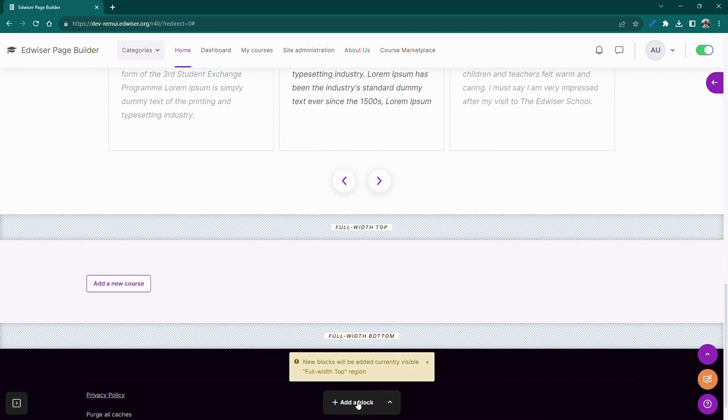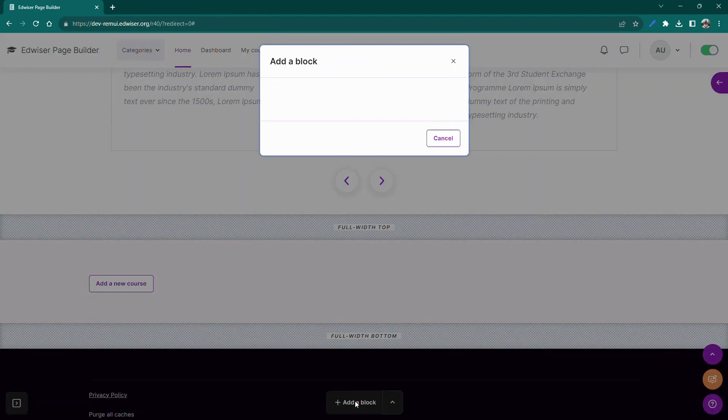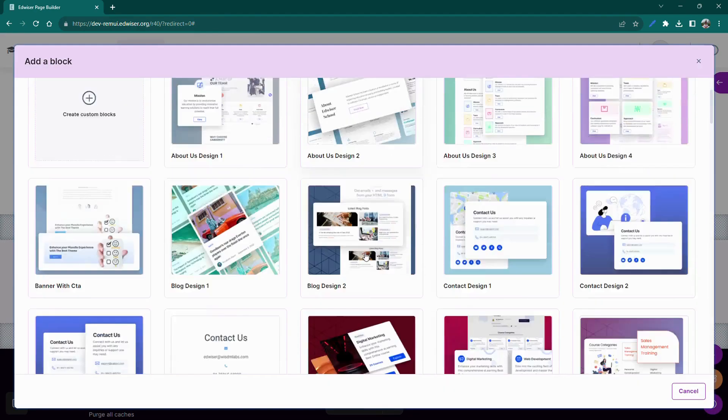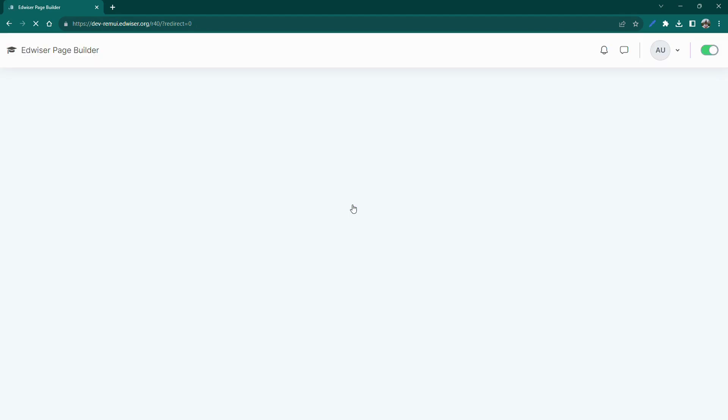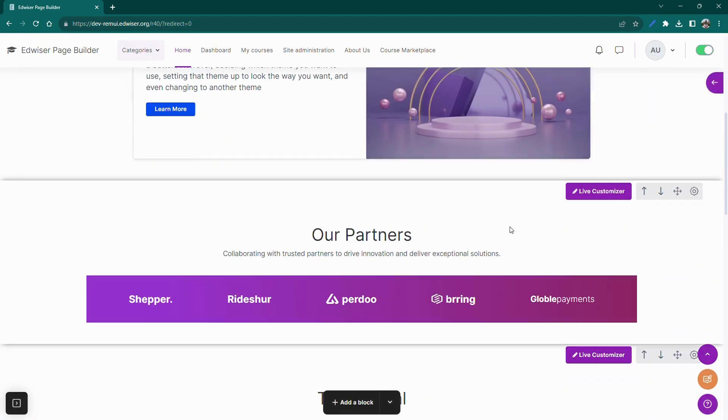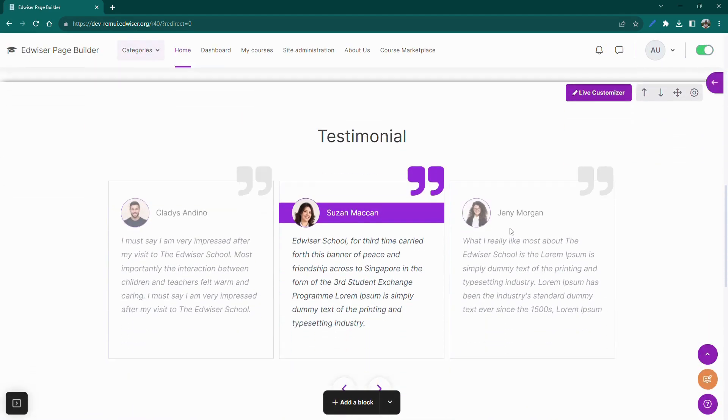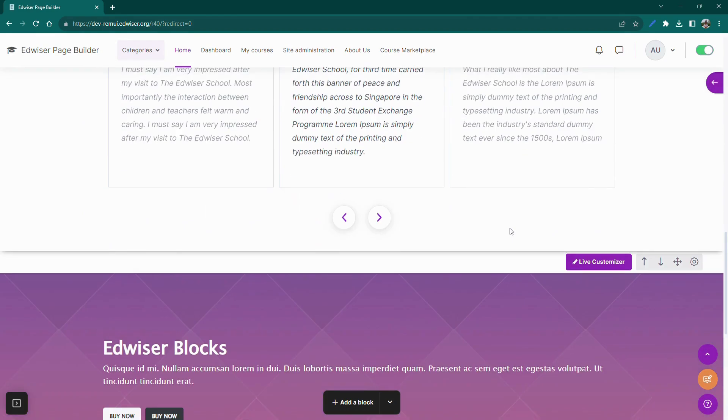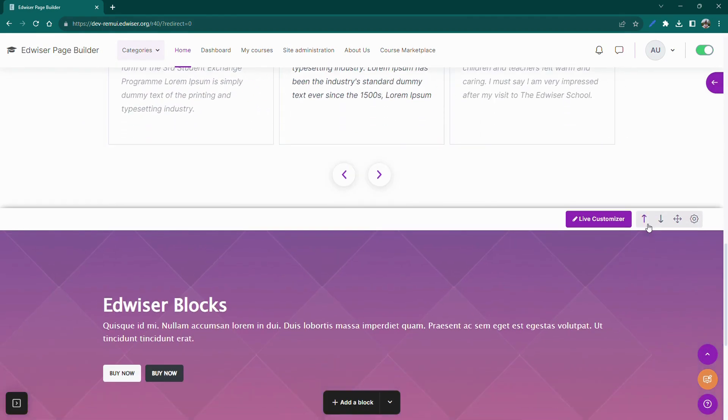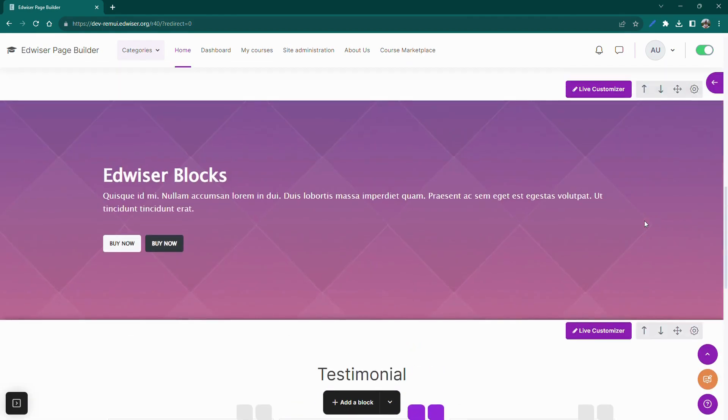Click on the Add a Block button to open our block library. Now let's add this hero block by simply clicking on it. The block is added to the page. We can move this block to the top of the other blocks using the up arrow keys.